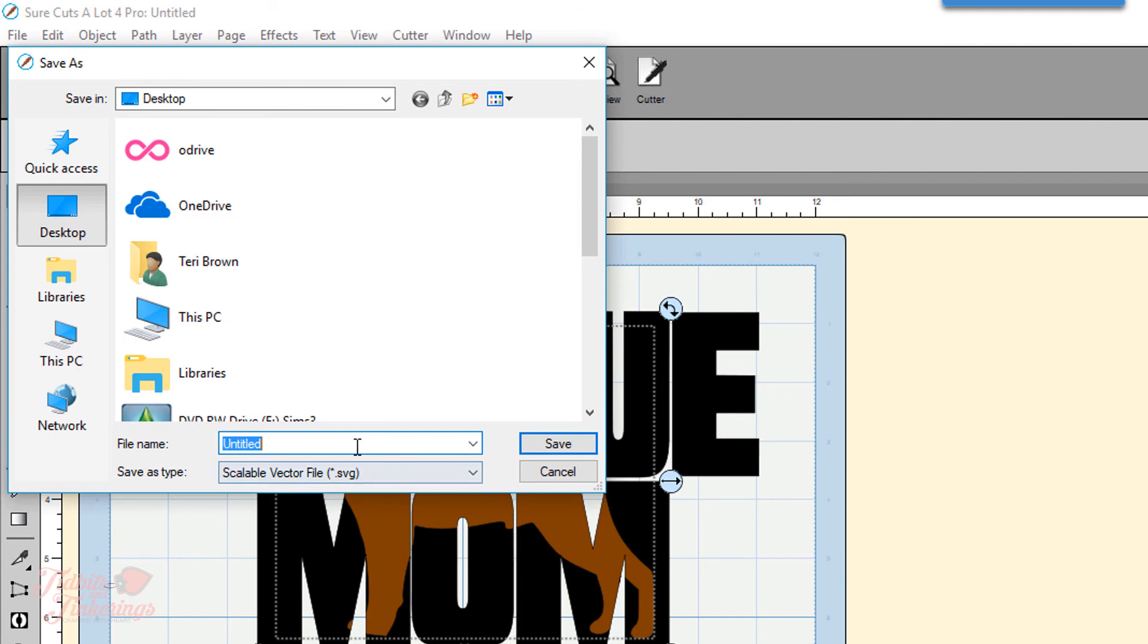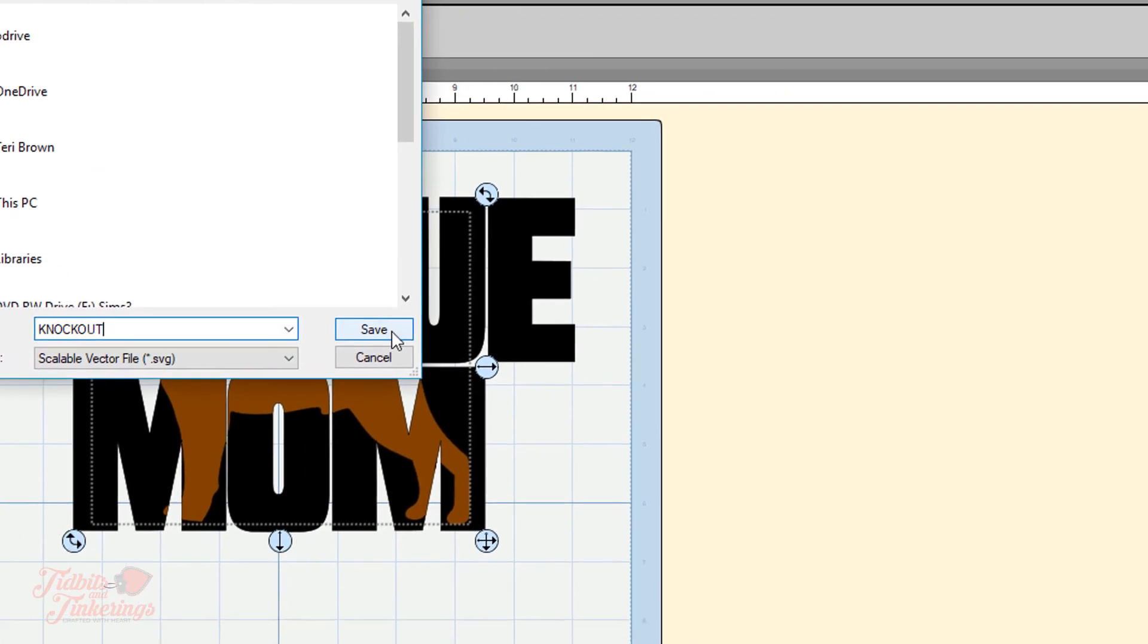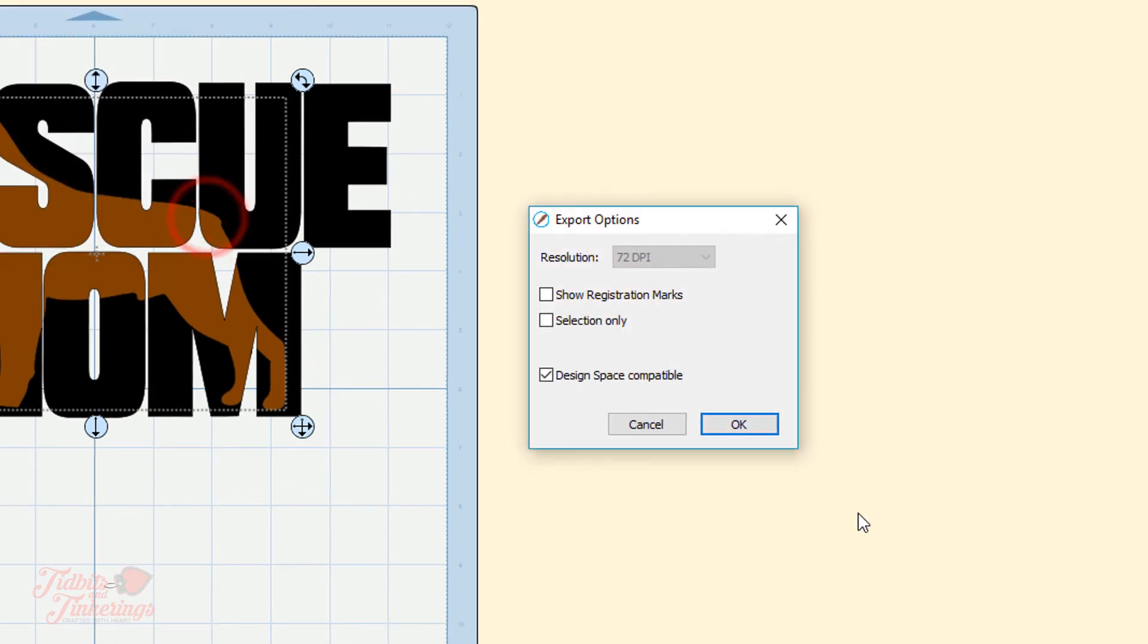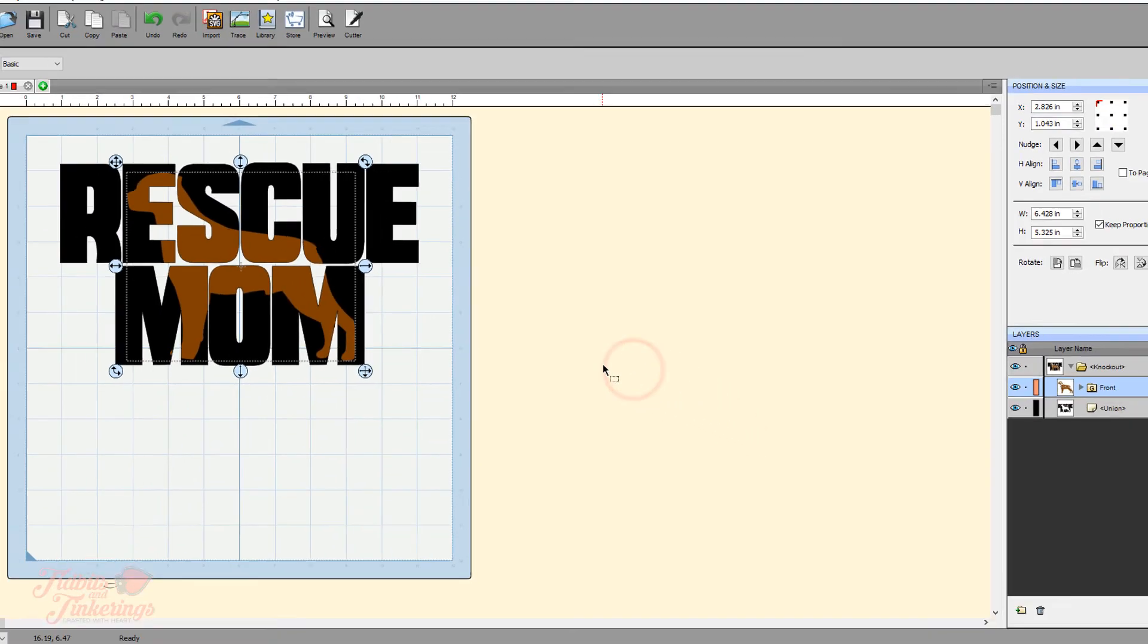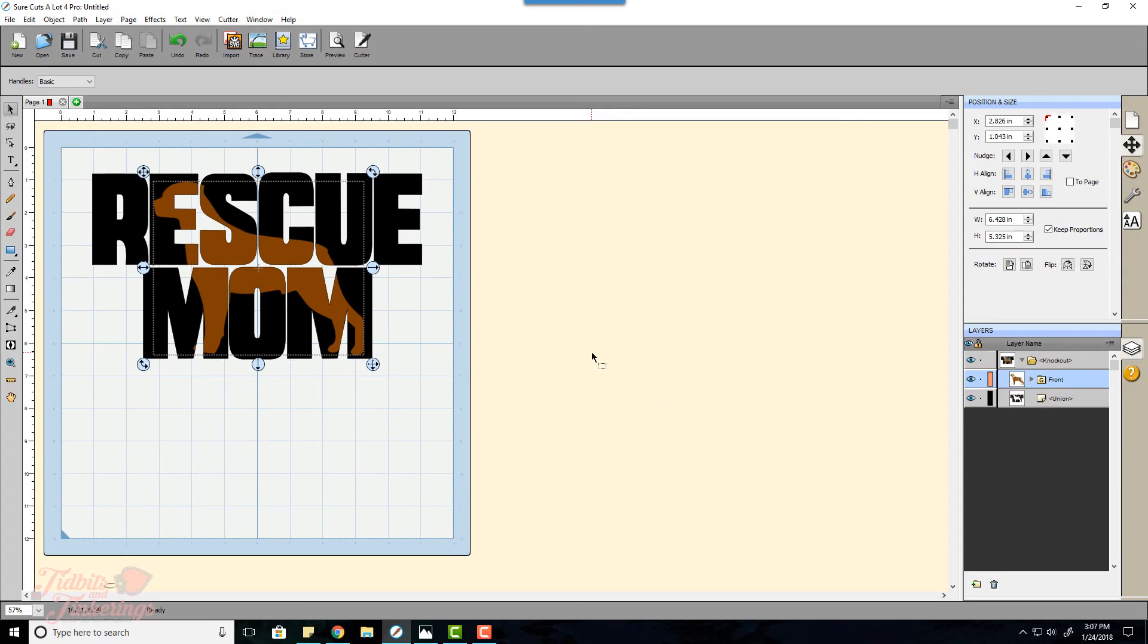Now in the export options dialog that comes up you want to make sure that you have the check mark there beside Design Space compatible and then click OK. Now I will switch over to Design Space.